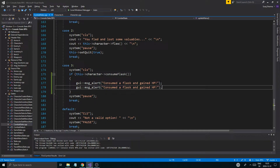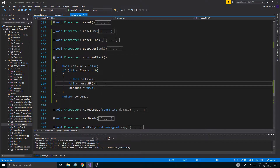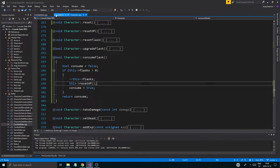Gained HP. Now consuming a flask resets the entire HP — it does reset the entire HP.